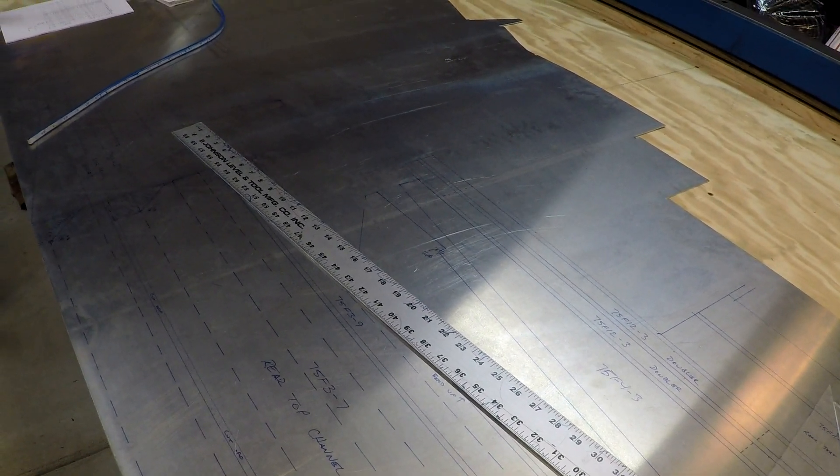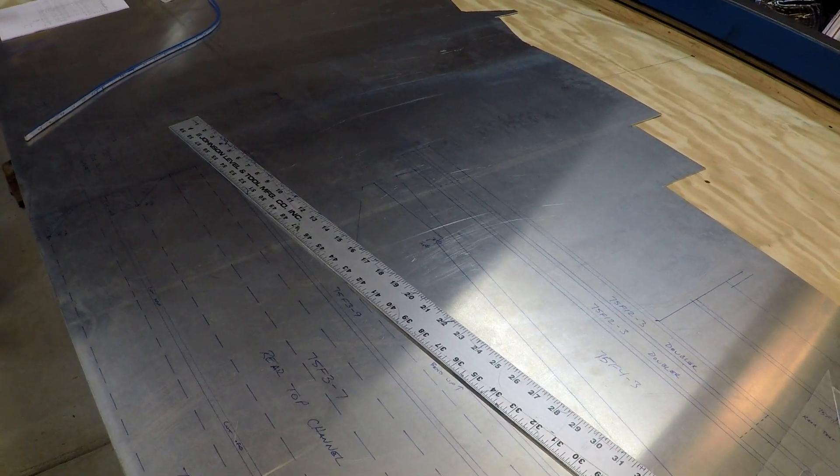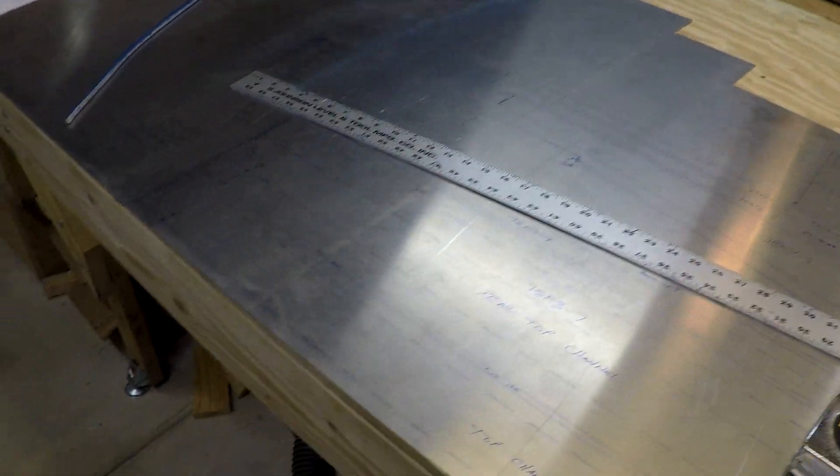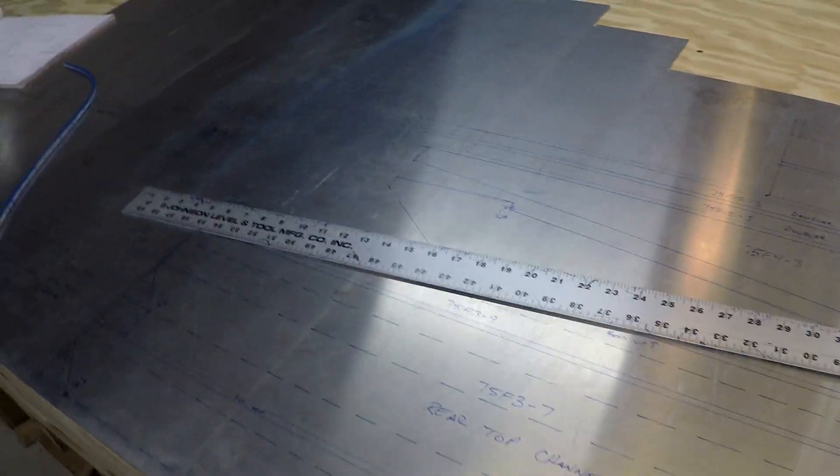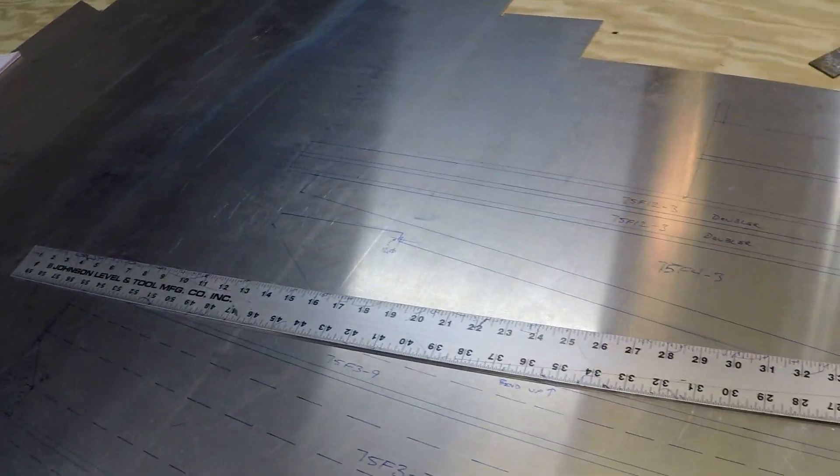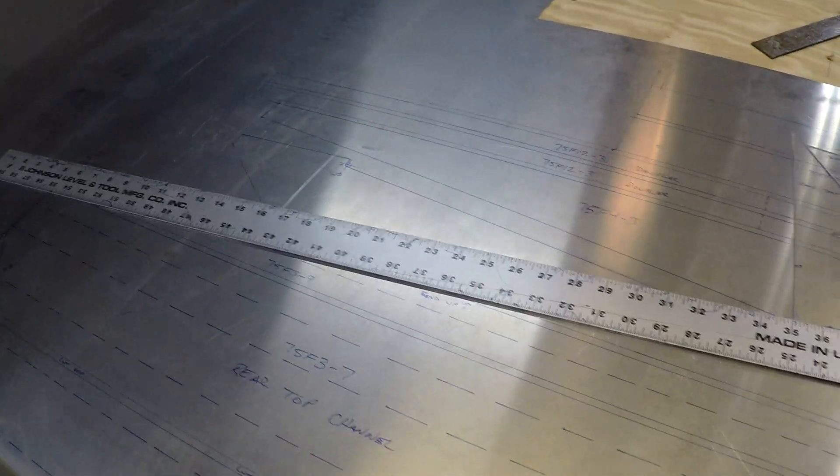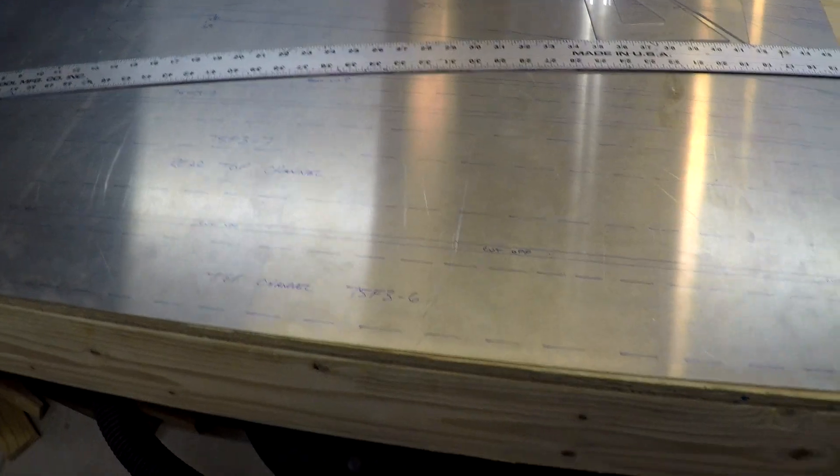Right now I'm laying out some of the more complicated parts and some of the larger parts to see where I'm at with this material to determine if I need to order more.